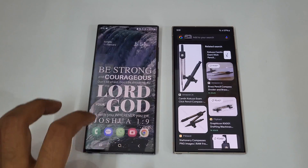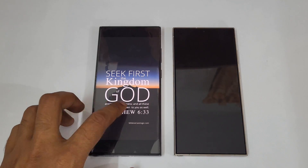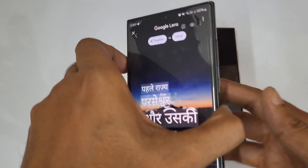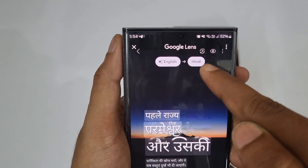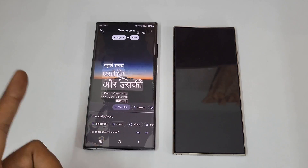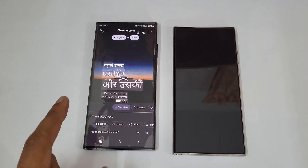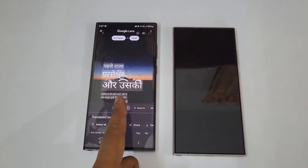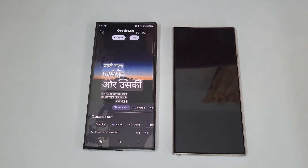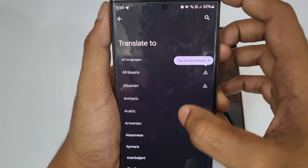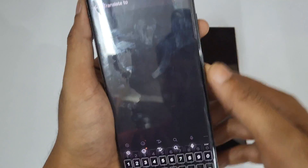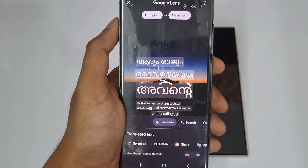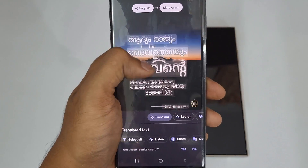The S23 Ultra actually has one more option — if you press and hold the home button, a Translate option appears. Grabbing it gives you detect language and target language options. It automatically translates to Hindi, and works across all languages — for example, switching to Malayalam translates automatically.